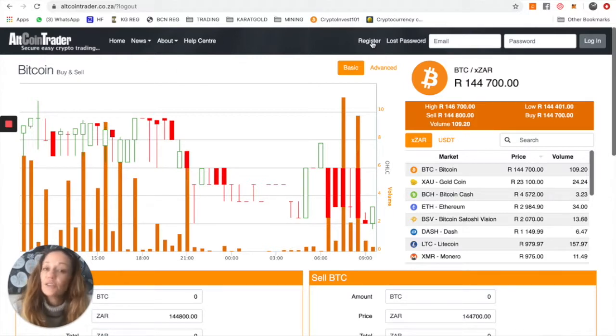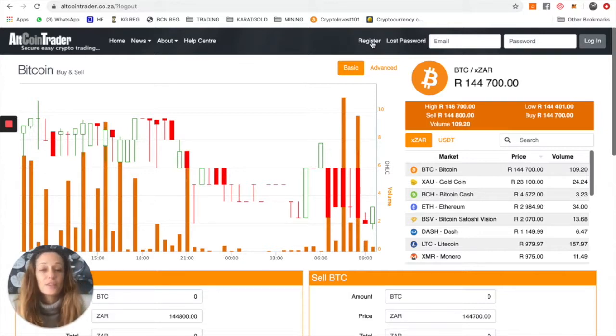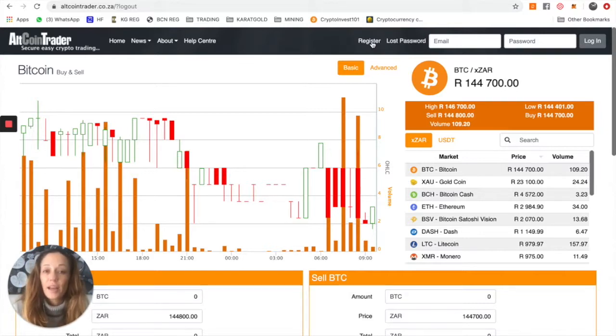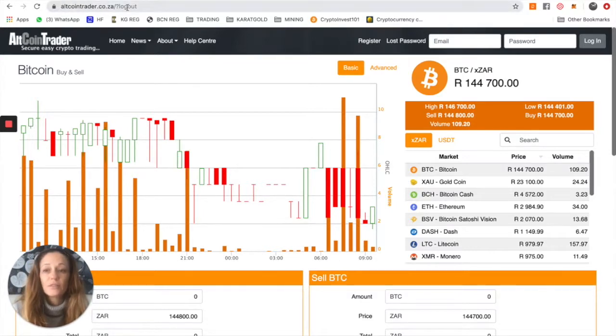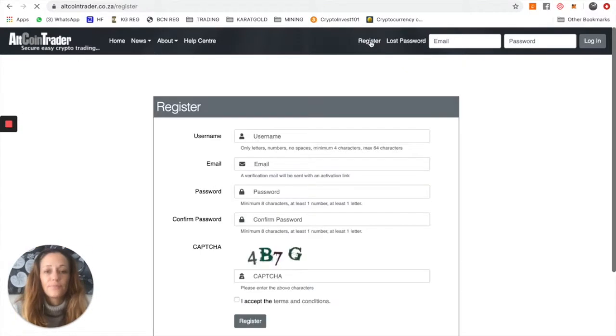So what I need you to do is go to altcointrader.co.za and register yourself an account. You can do that over here. Make sure it's the exactly right address, altcointrader.co.za, and click on register.